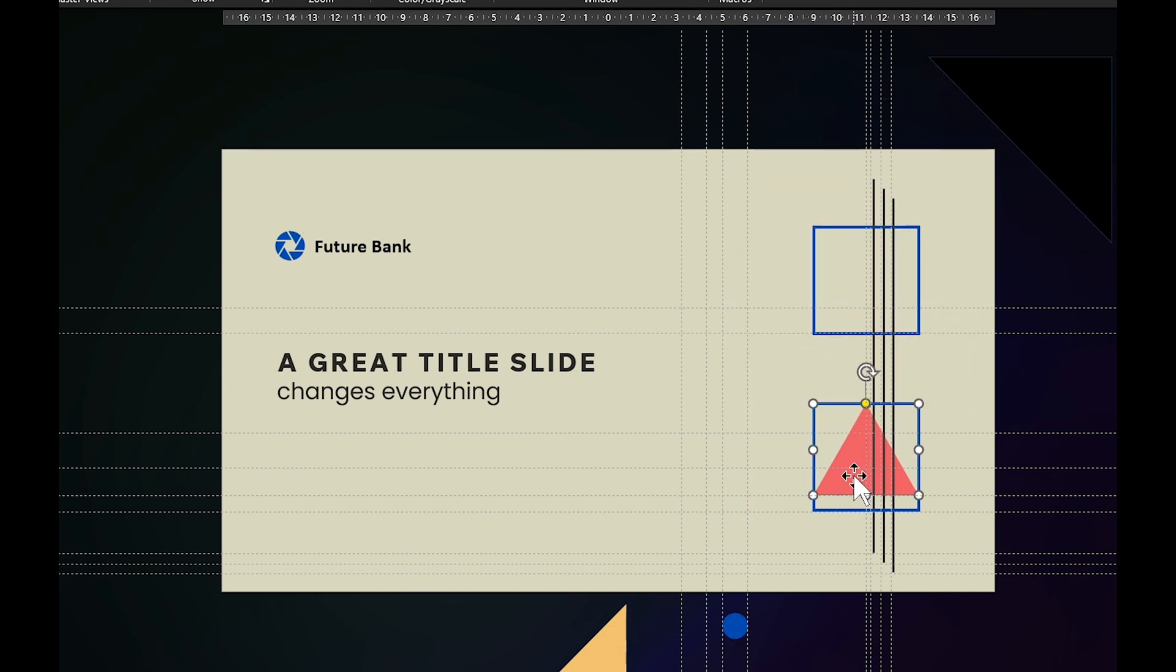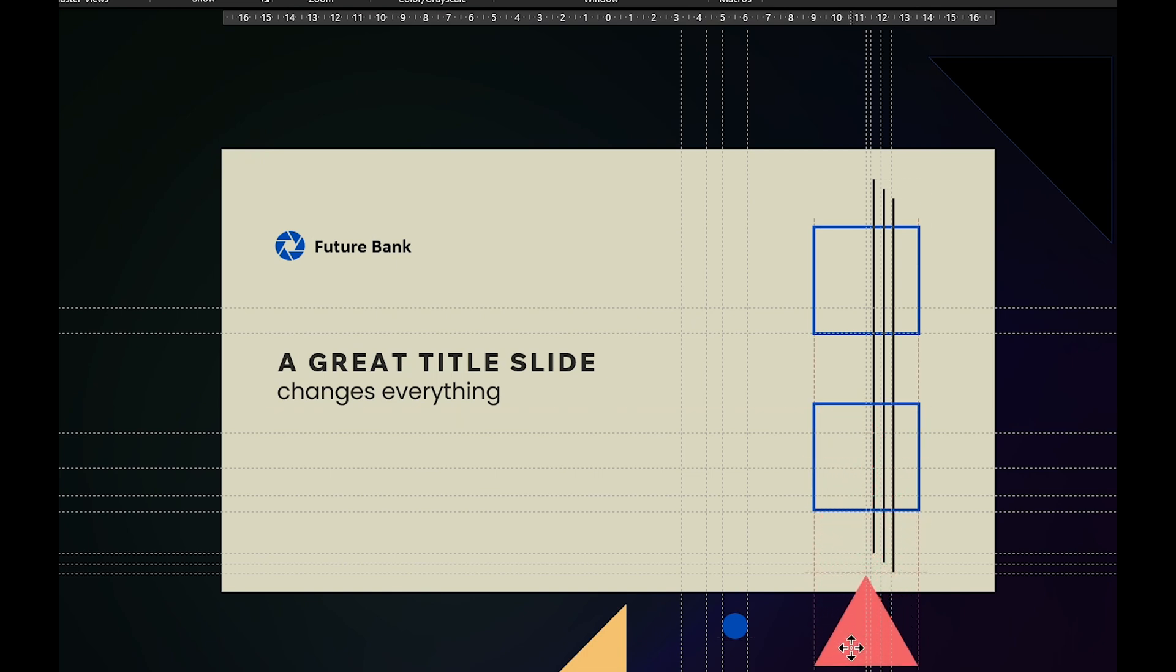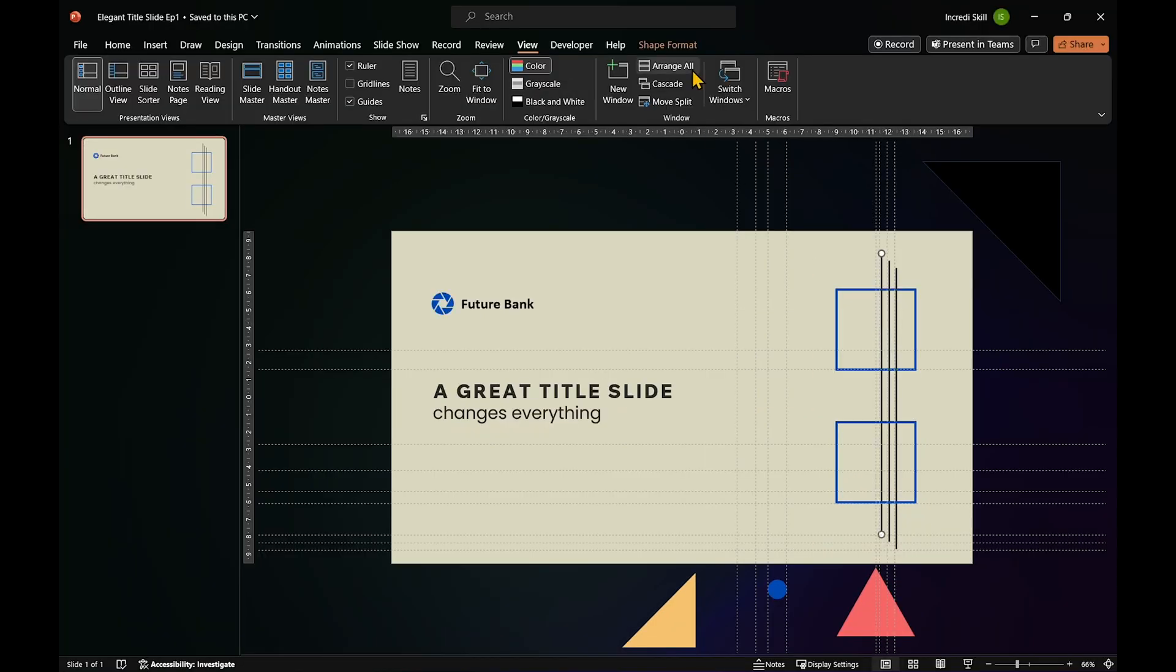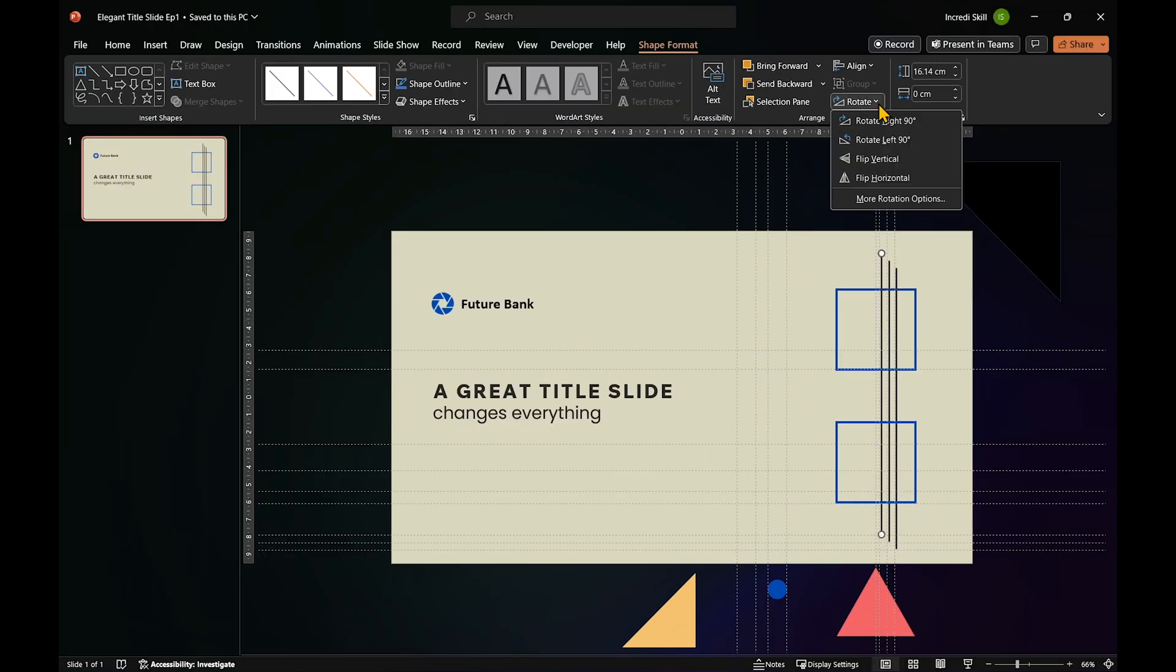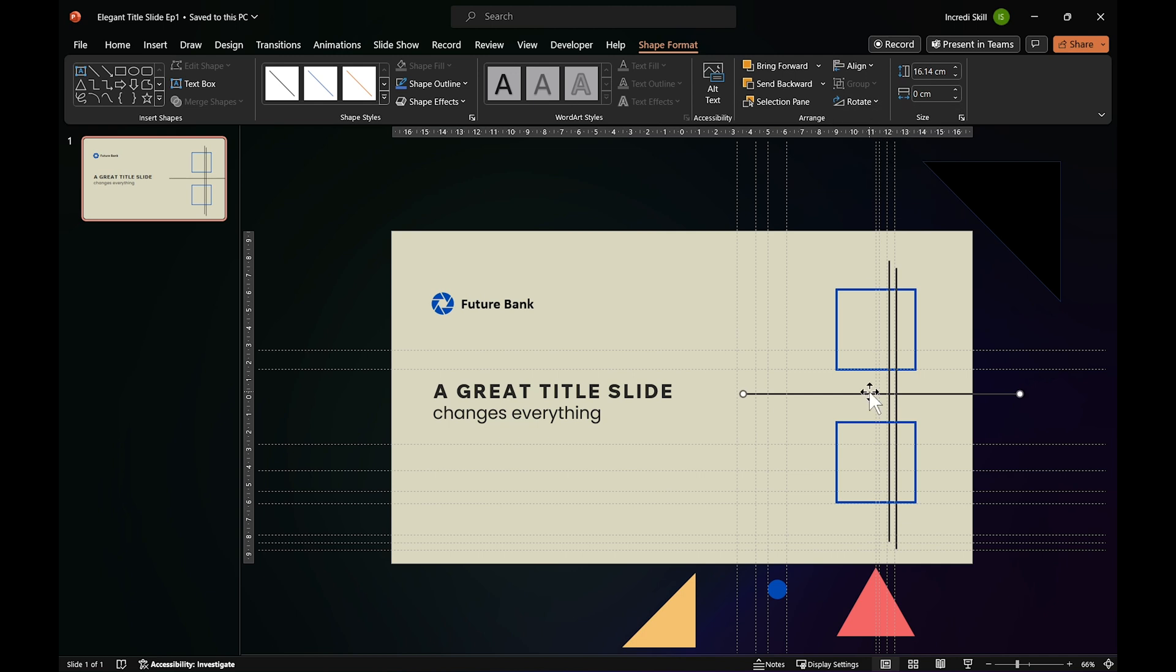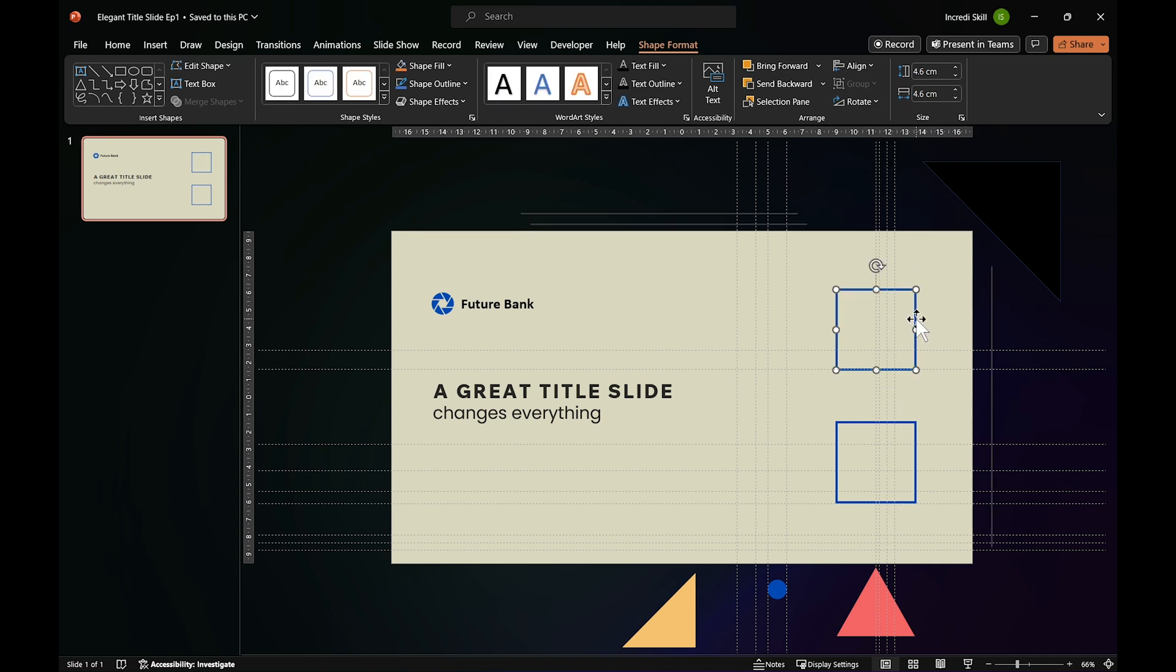Similarly, like we did for the circle, drag the triangle down and out. Flip the lines and move them out. And finally, the squares as well.